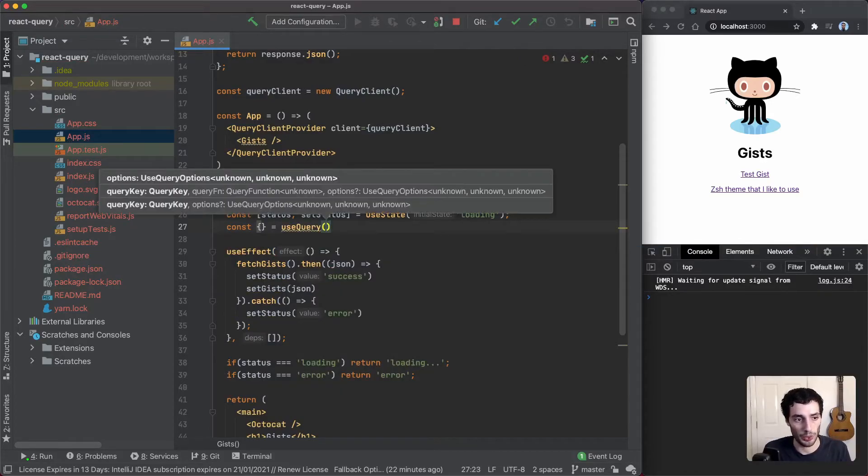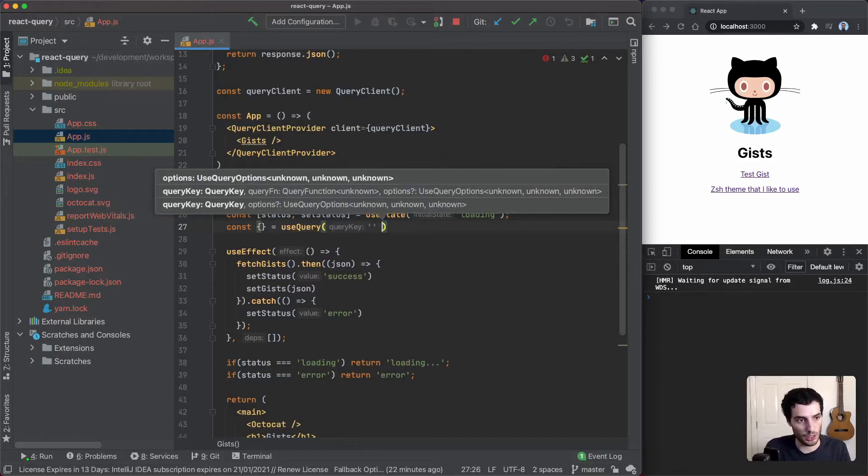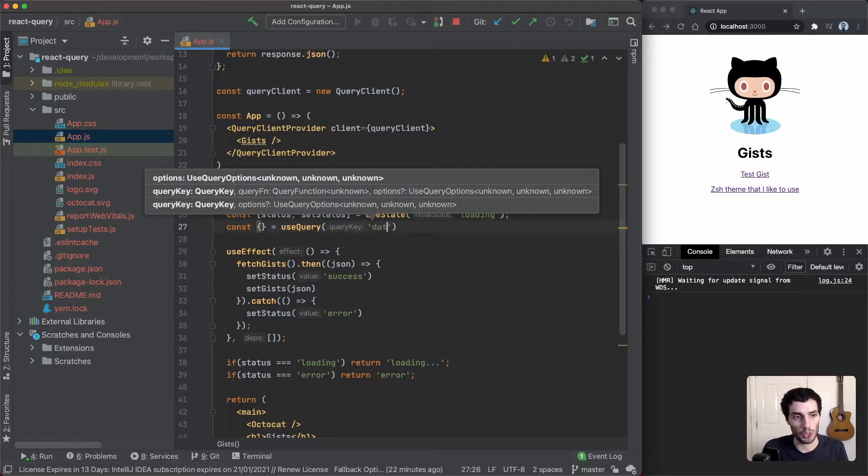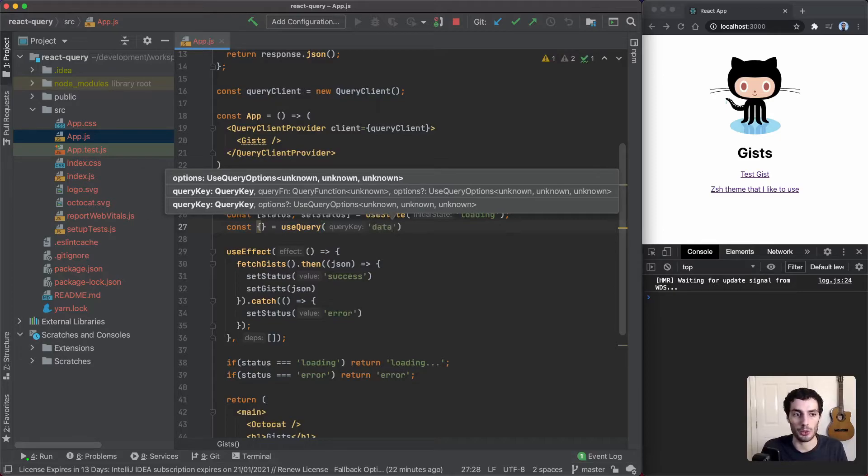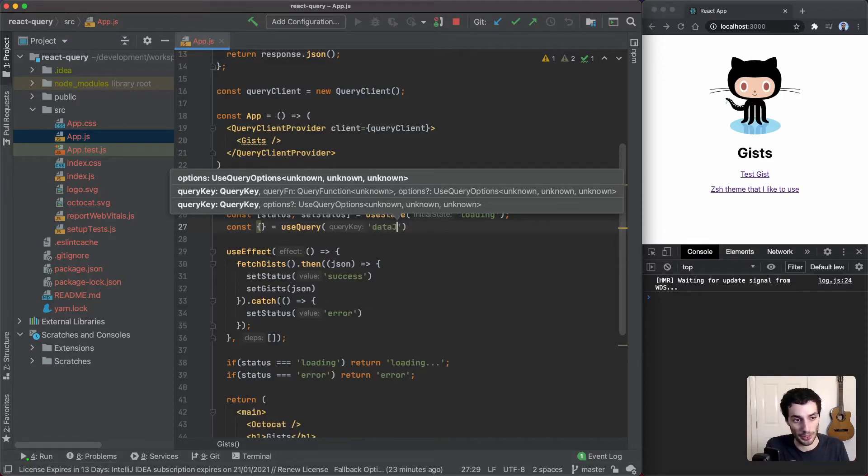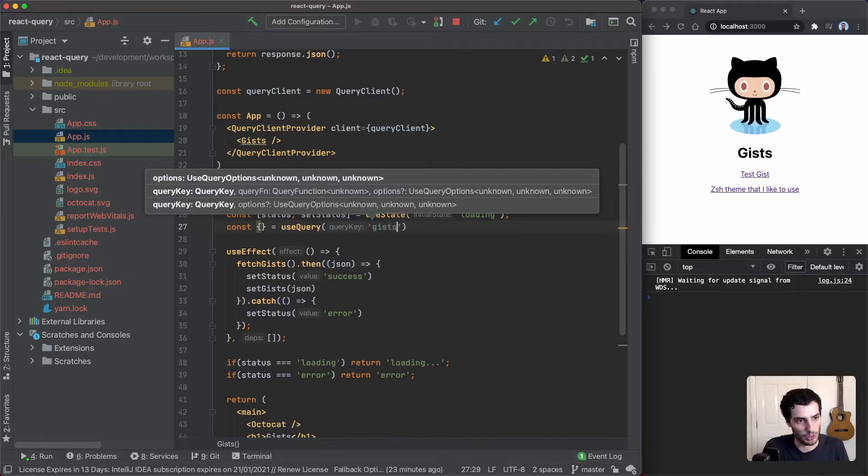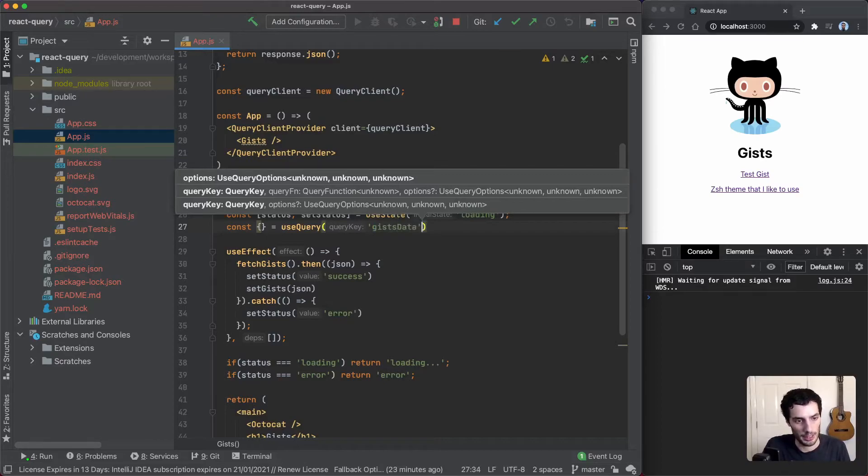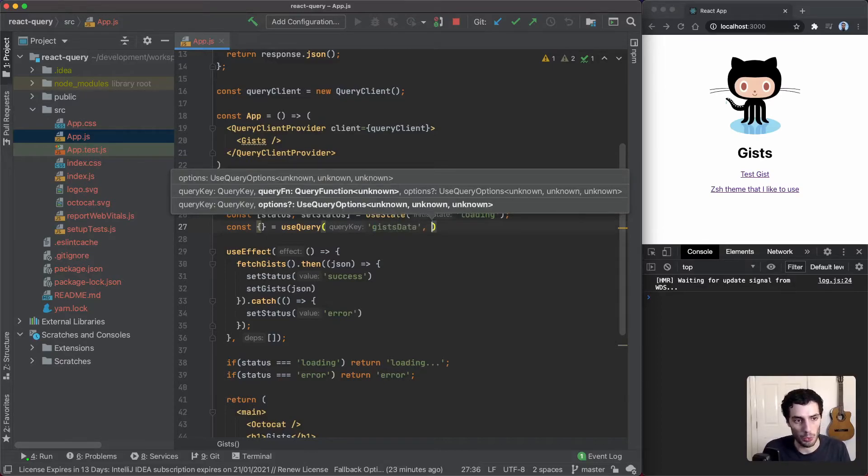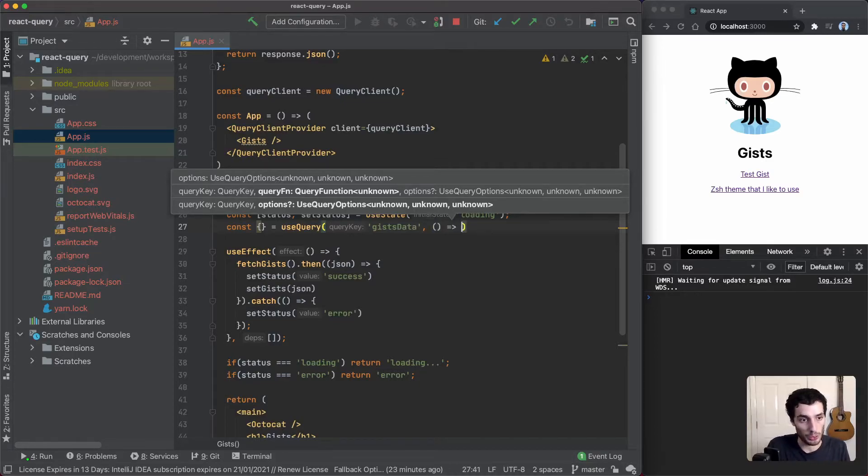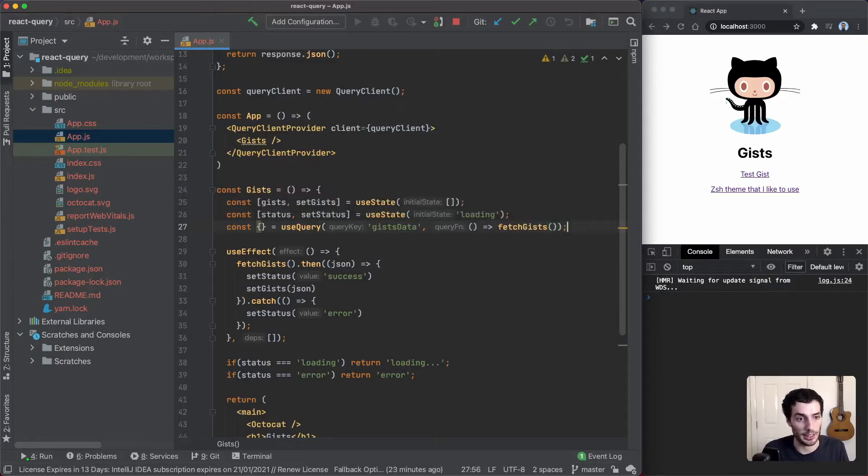What that does is it takes in two arguments that we're going to use. The first one is a query key. This one's important when it comes to things like caching - this is how it's going to identify the cache for this data. But it's not too important in this example. We're going to put in a unique identifier, and then we're going to put in a function. This is basically our API call function that returns the promise. In our case we already have our fetchGist function, so this returns the promise with our data, and I think that should be it.